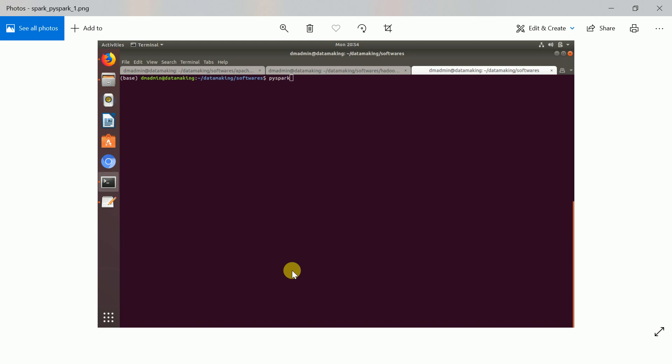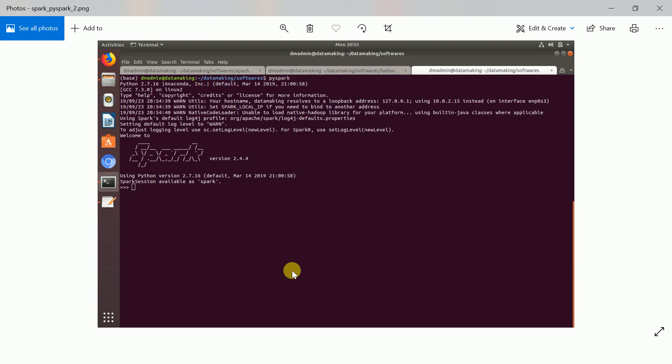Now the environment is ready. I will type pyspark because I am going to start a new series on PySpark tutorials. Typing pyspark will launch the PySpark command-line interface where you can write Spark API code using Python and do a lot of analysis. With this I have installed Spark 2.4.4 on a virtual machine running Ubuntu 18.04 with Hadoop 2.9.2. I will complete this spark installation video here — see you in the next video, thank you so much friends!